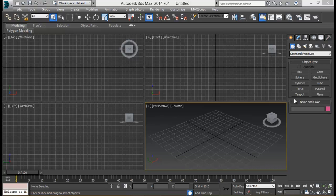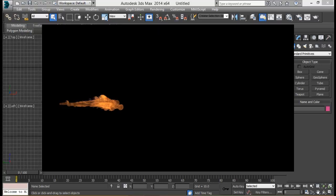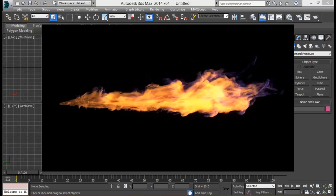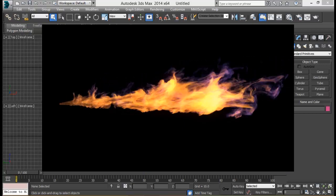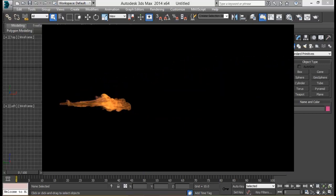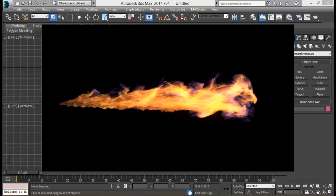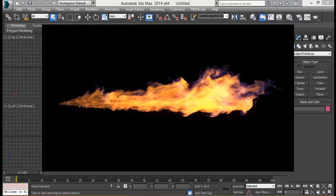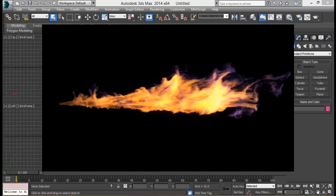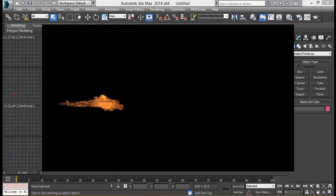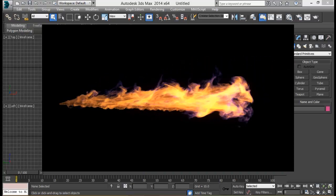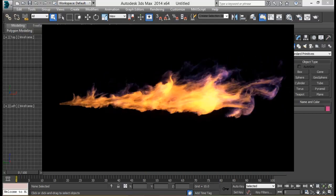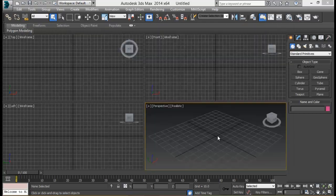Today we're going to recreate the flamethrower effect using FumeFX for 3ds Max. We do already have a tutorial on that but it's a little bit outdated and the output is not so good as well. So today we're going to use the similar technique and recreate that effect in 3ds Max. This is something what we'll be creating. Okay, so that's what we'll be creating today and I've already opened 3ds Max so let's get started.